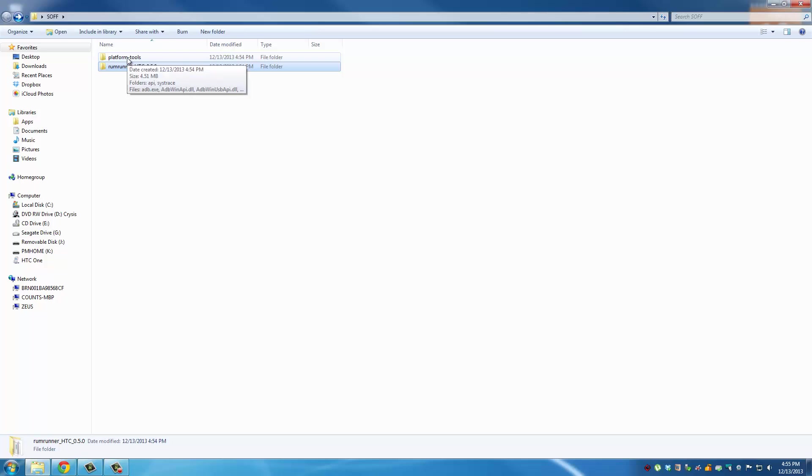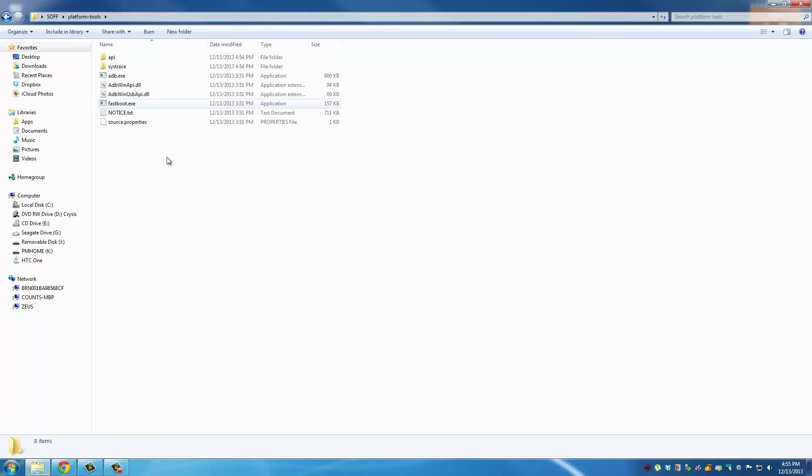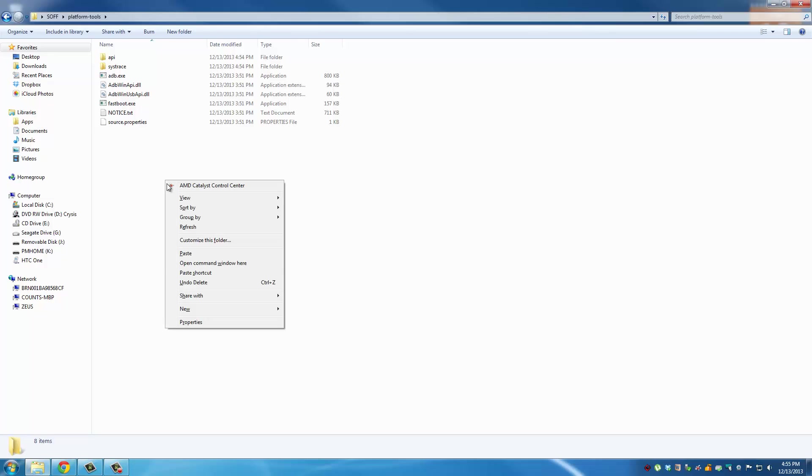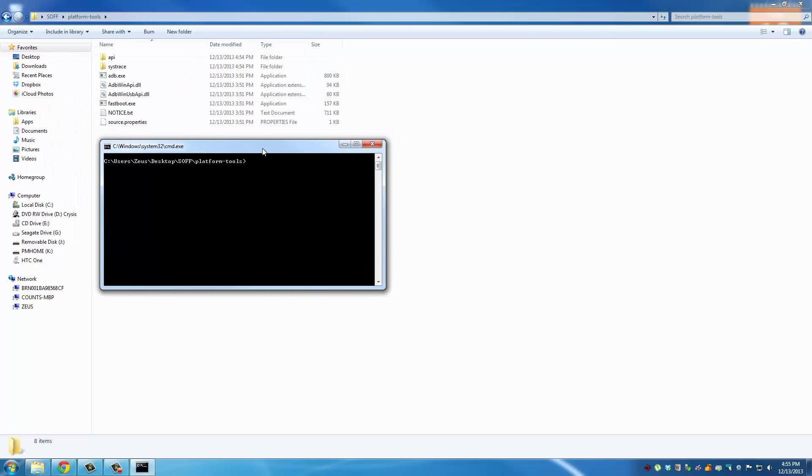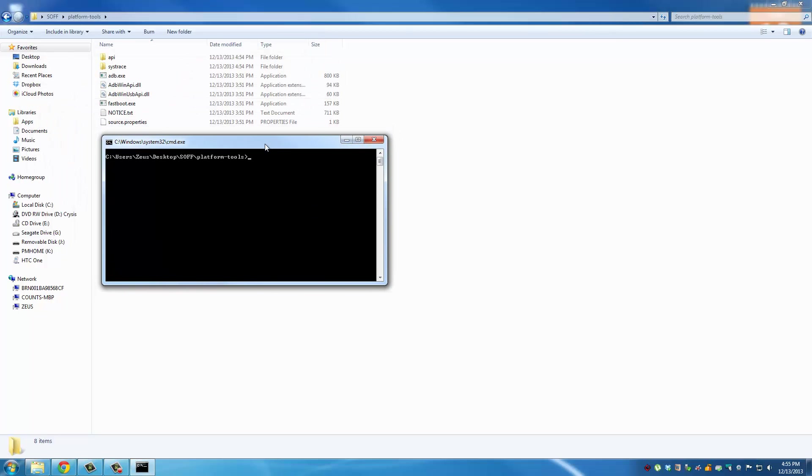Let me show you why we downloaded the platform tools folder. Go inside, press Shift on your keyboard and right click on your mouse, then look for Open Command Window Here and then you're gonna see this command window. Before we run the Rum Runner tool we have to make sure ADB and fast boot is working, otherwise you're gonna have problems. That's the only reason we downloaded the ADT bundle.